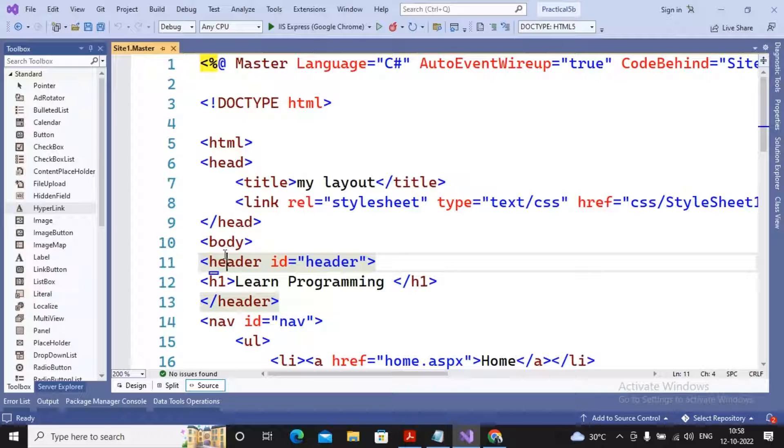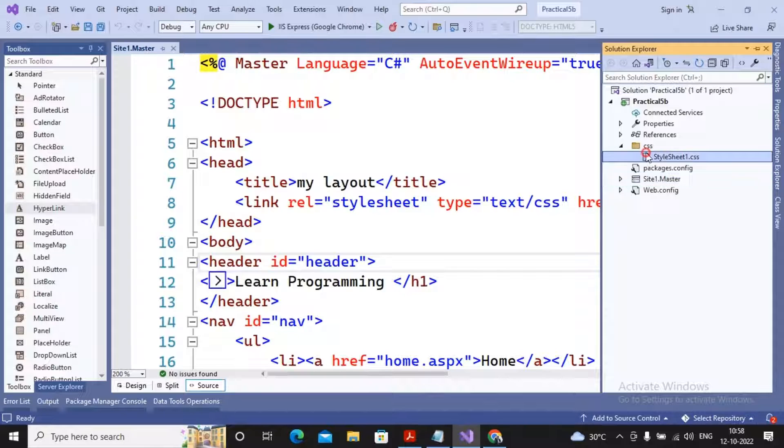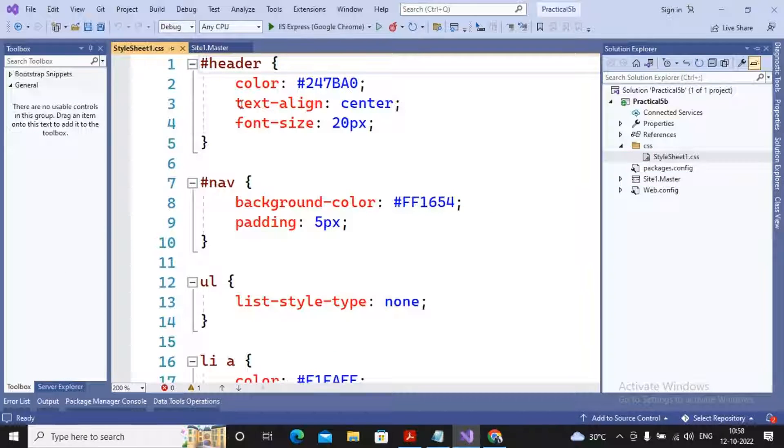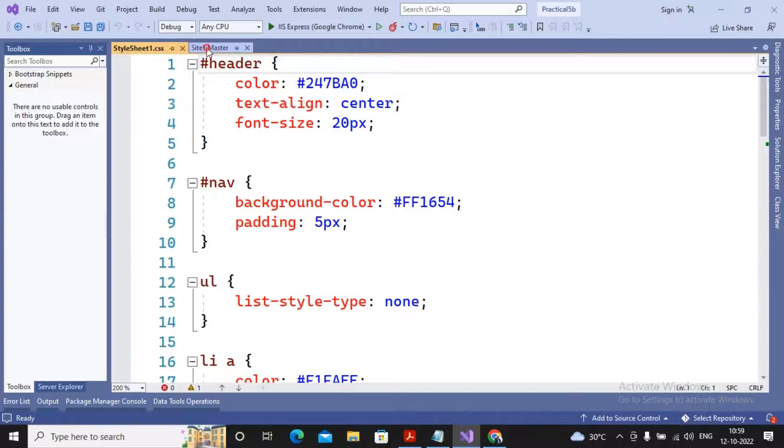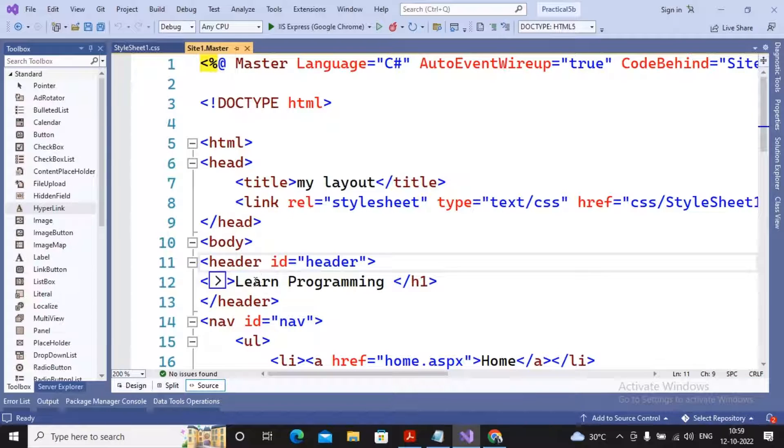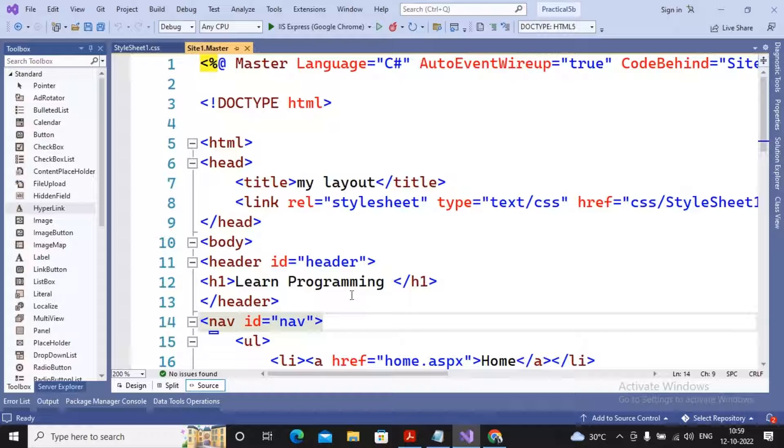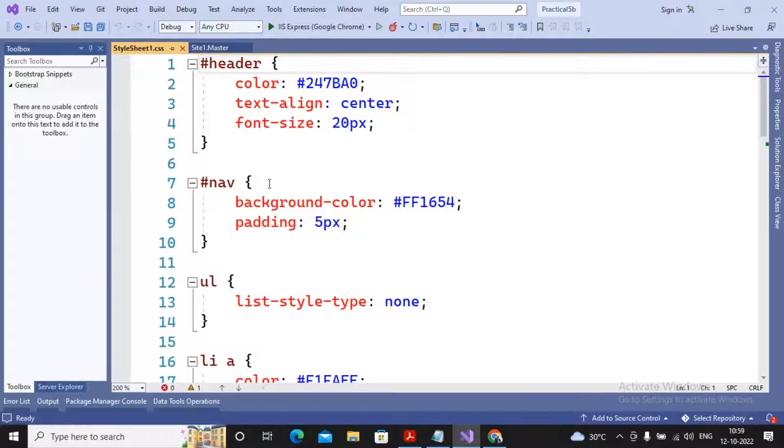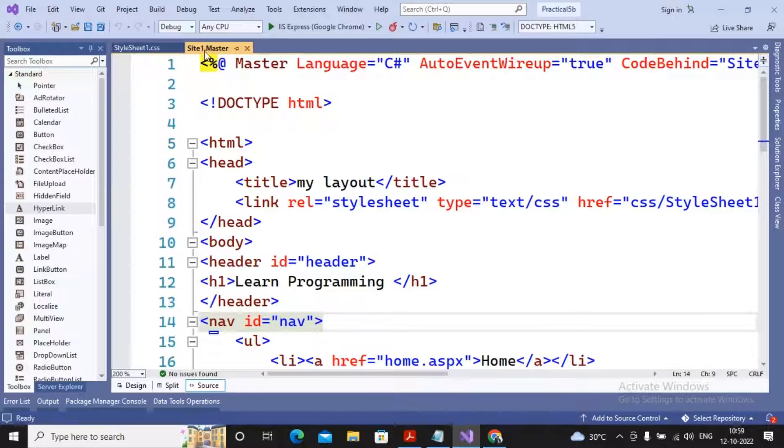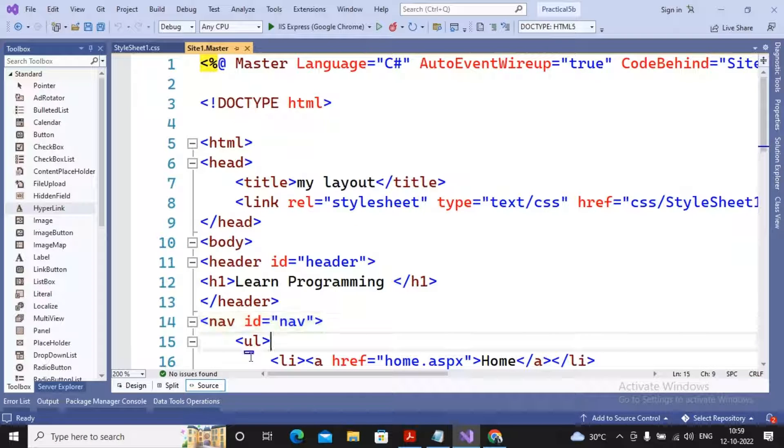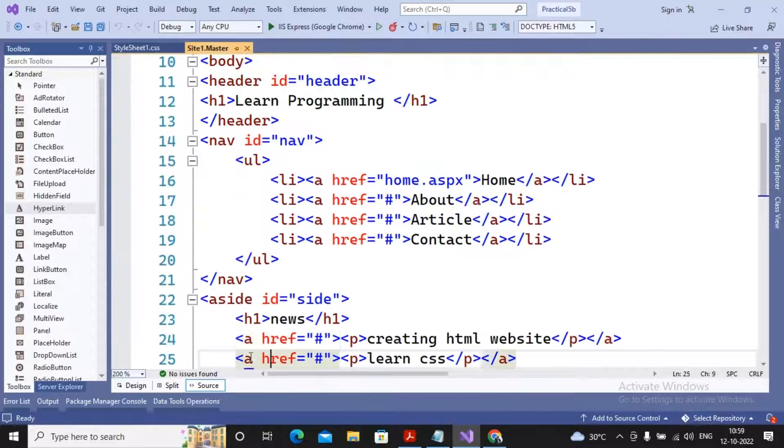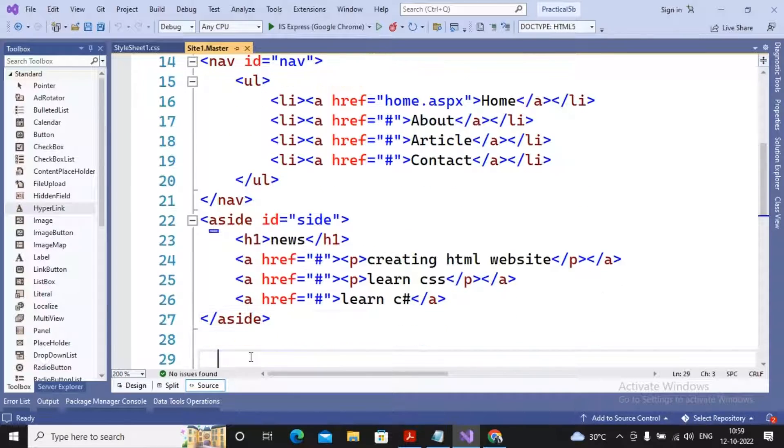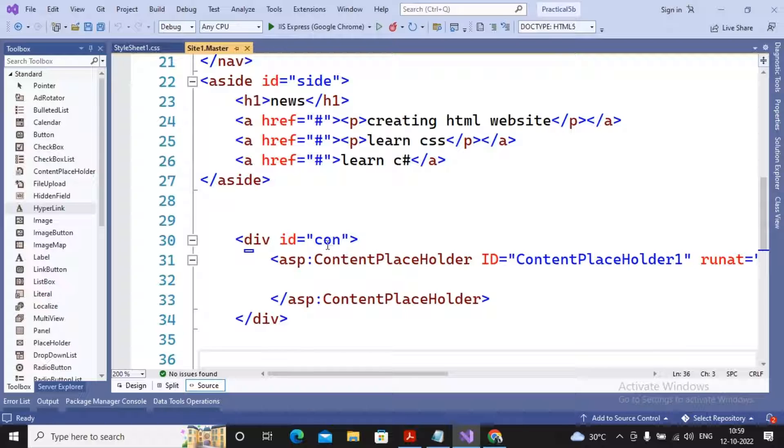I had gone for header ID - this ID has been header which has been linked with our stylesheet header. You can see the header color mentioned here. Then navigation ID has been given (nav). I had just gone for adding various links.